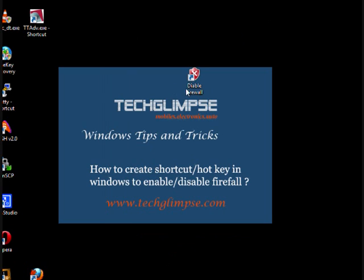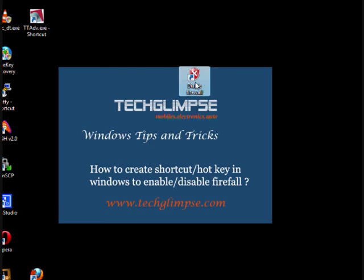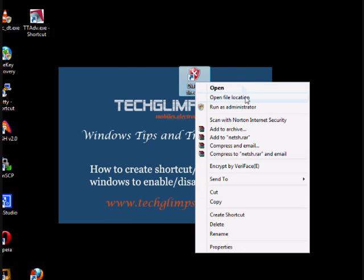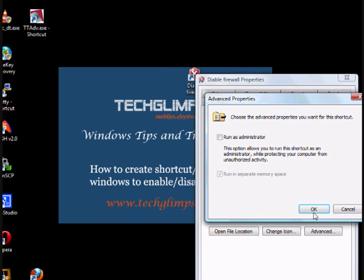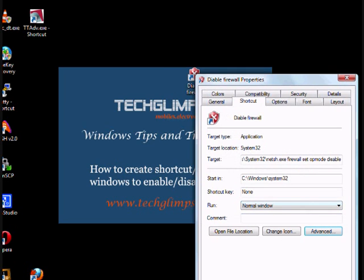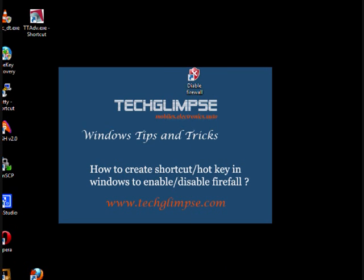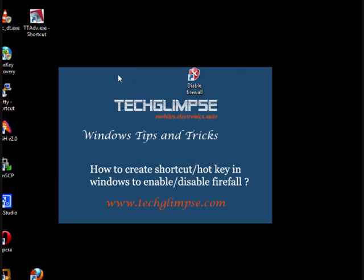And this shortcut will not work directly. You have to make it run as an administrator. Just go to properties and click advanced. And you have to run as administrator. Click OK. When I double-click this, your firewall has been disabled.